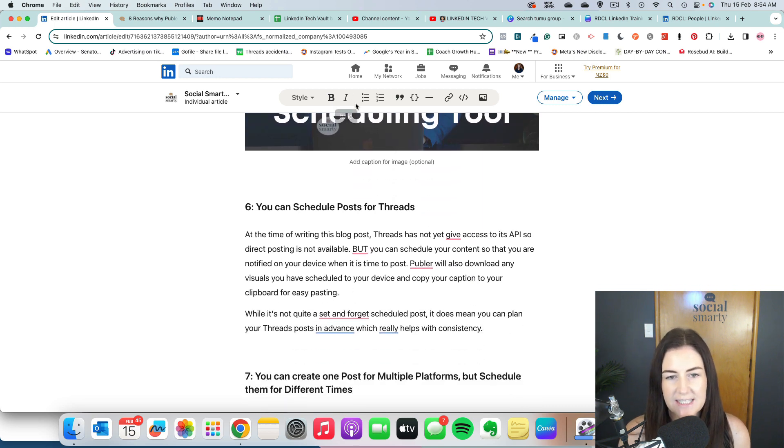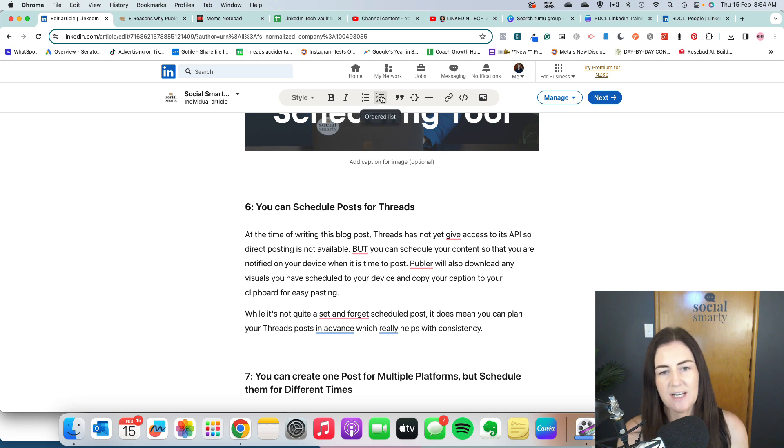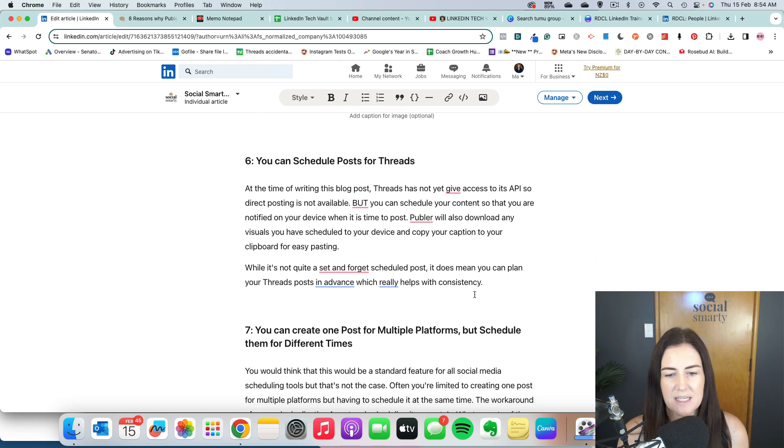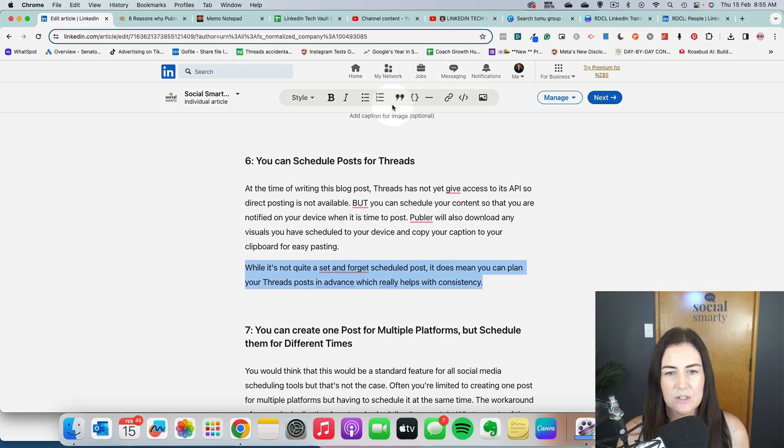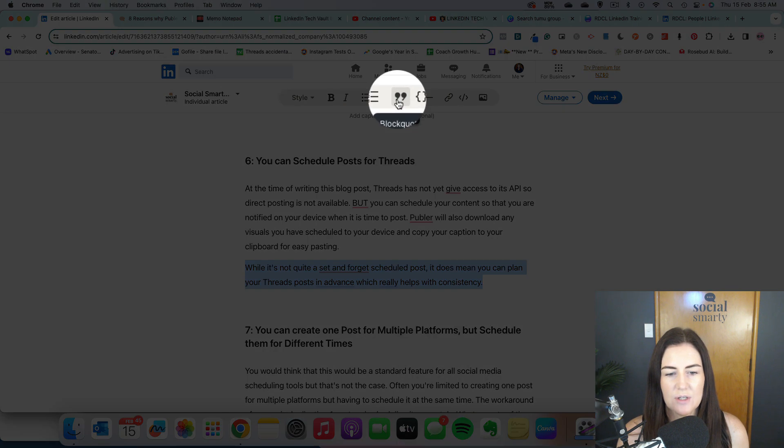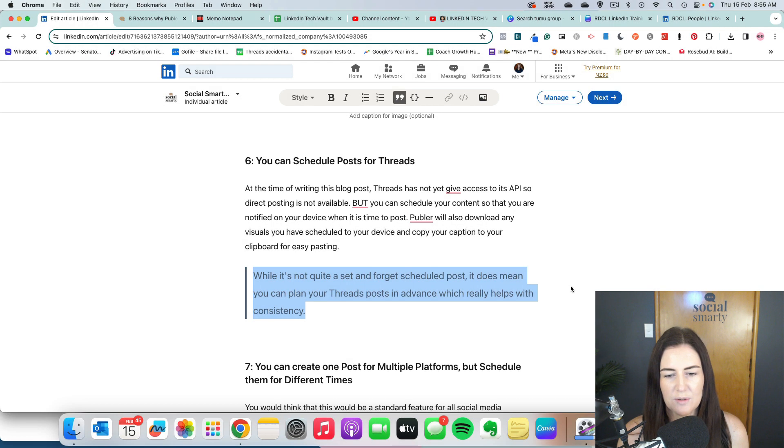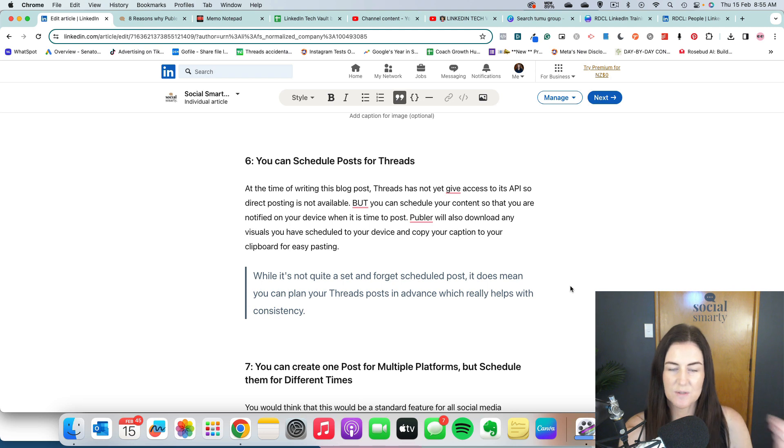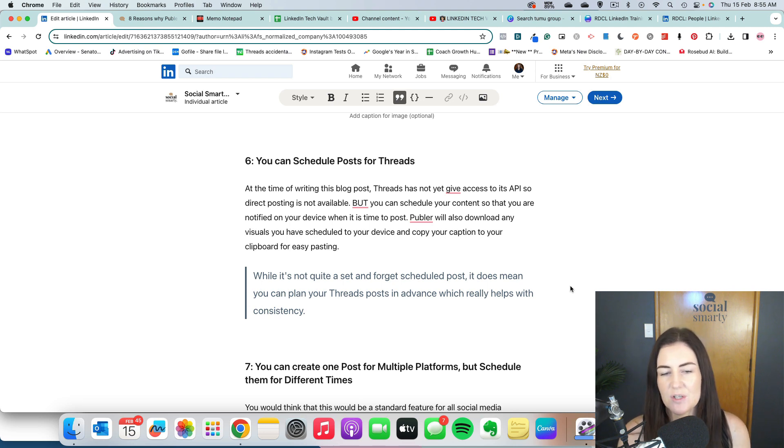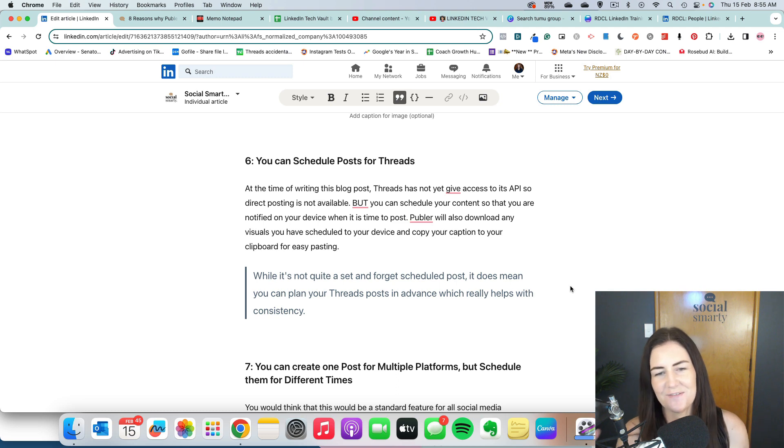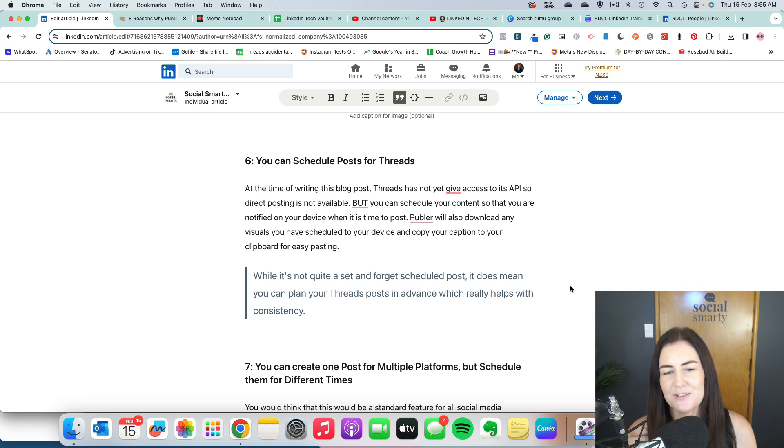And again, we can add captions if we want to. We can create lists. We can create numbered lists, bulleted lists. We could quote some text. So I might take that sentence there and turn it into a block quote, which means it sort of sticks out. So there's lots of formatting that we can do. It's very similar to when you add something to your website.